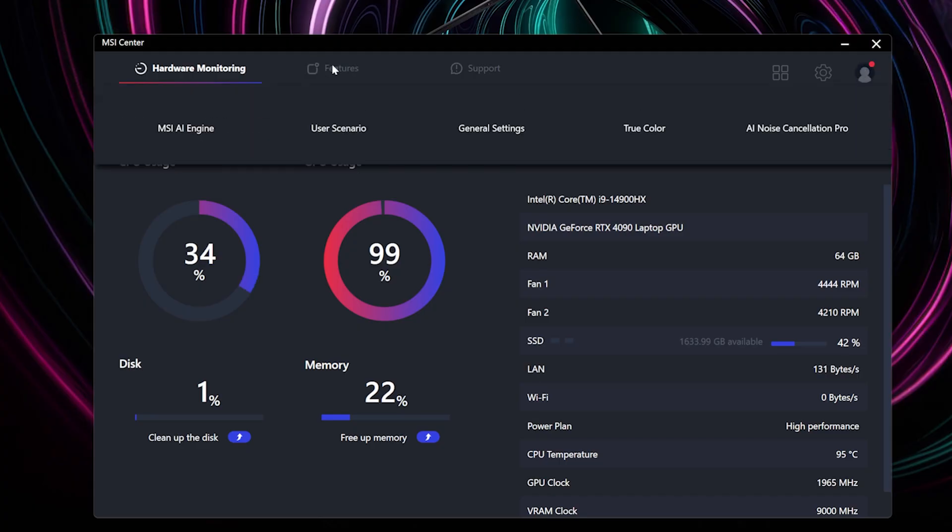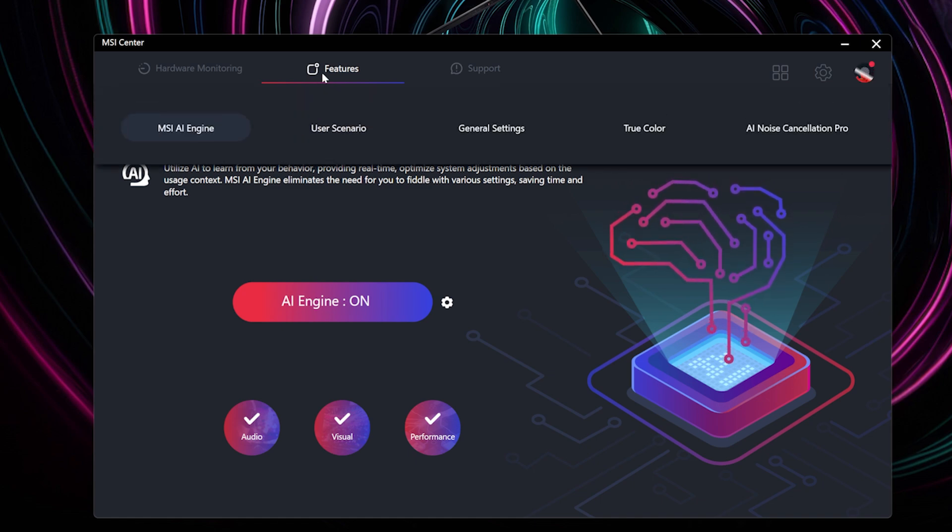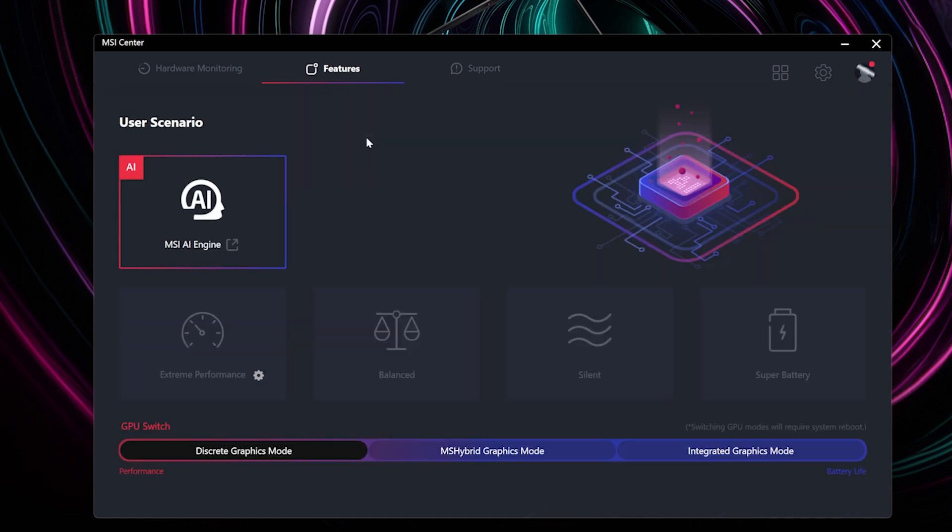Following the update, locating the AI Engine is simple. You can find it either under User Scenario or in the Dedicated AI Engine section within the Features tab.